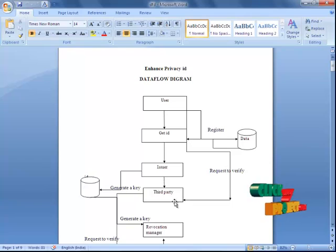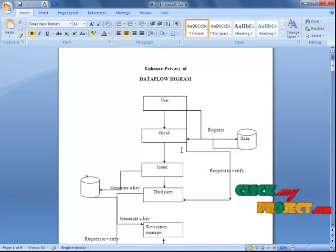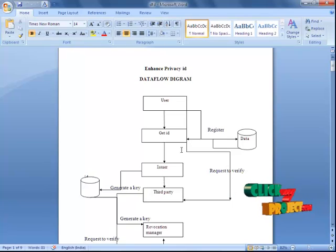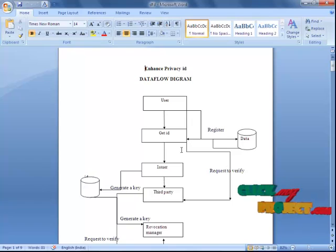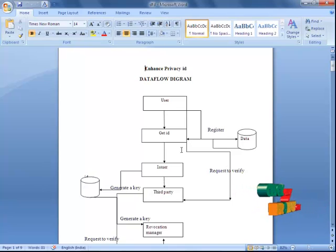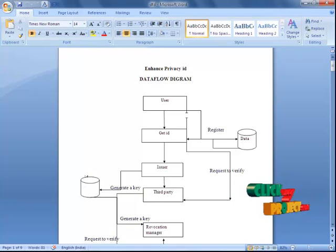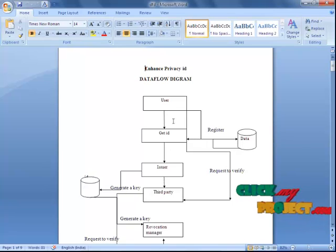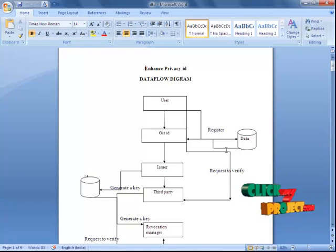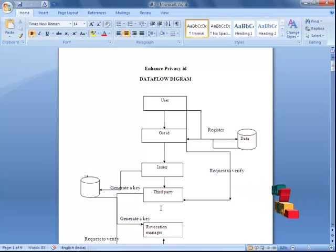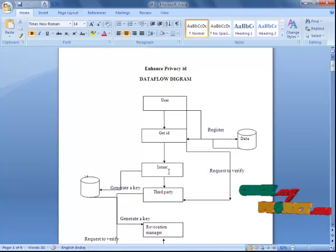This is the data flow diagram of our project. We consider the user as either a temporary user or a permanent user. The temporary user can enter our process only once, and for the permanent user, we have validation for particular days. The user comes in and can get an ID — that is, the issuer provides the ID. The ID they receive will be stored in our database, and the user registration data will also be stored in our database. The ID will be generated by the issuer.